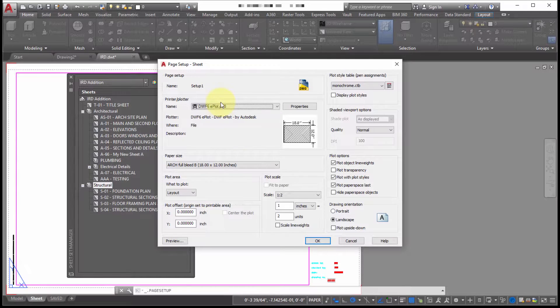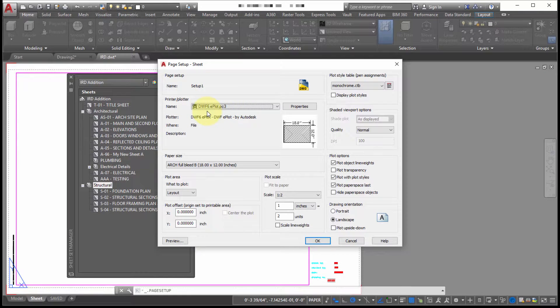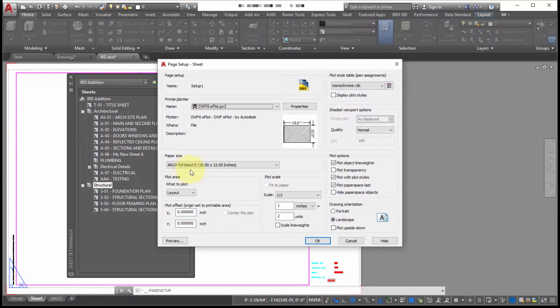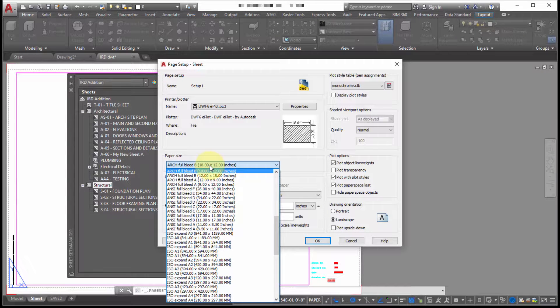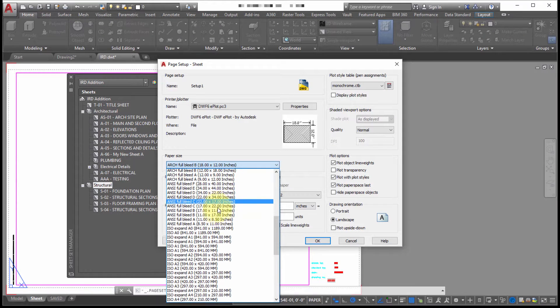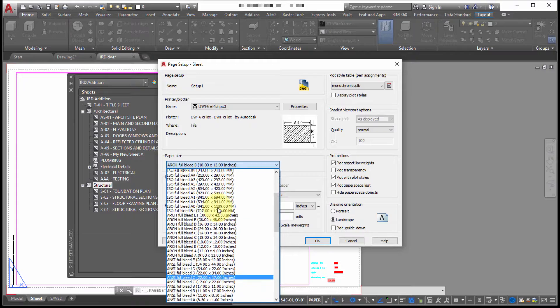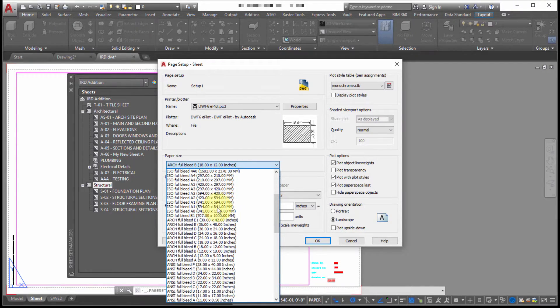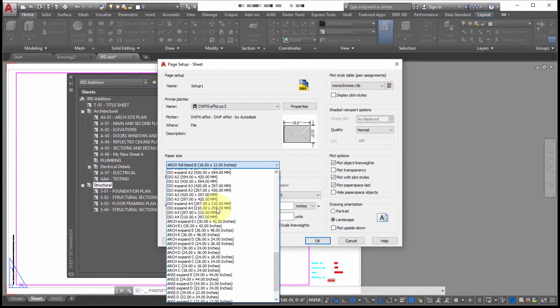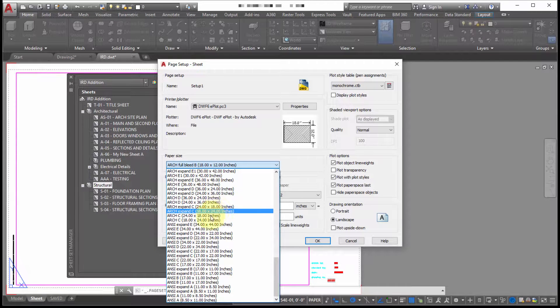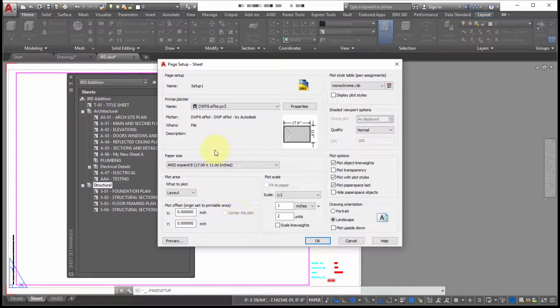And we can see that it's using the DWF 6 E plot and it's going to go to the Arch Full B bleed. So I'm going to change this because what I wanted to use is I wanted to use the let's use the ANSI. Expand B option instead.